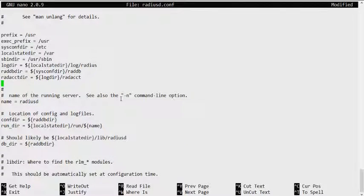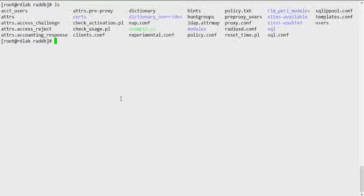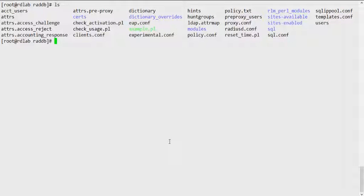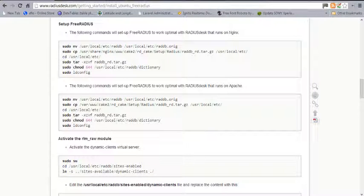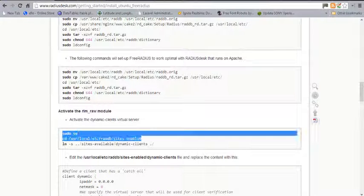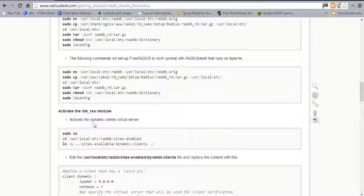We need to make sure that the dictionary file has permissions of 644, so we run chmod 644 on the dictionary file. We also need to ensure the dictionary file path is correct. For CentOS I had to change the path and make some symbolic links.